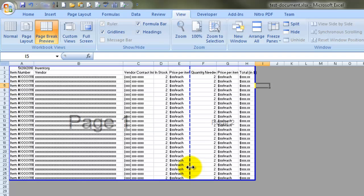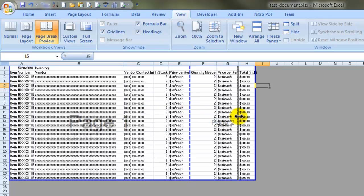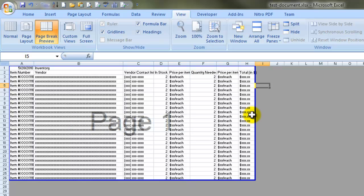You can adjust it by placing your cursor on the dotted blue line and it'll change to a double headed horizontal arrow. And you just drag that to the left or to the right, in my case, to get all the data on page one.